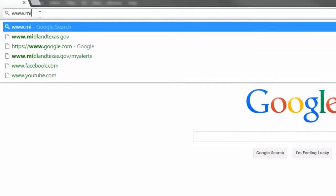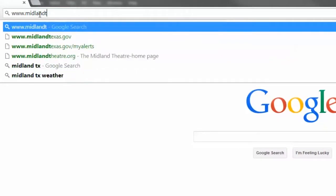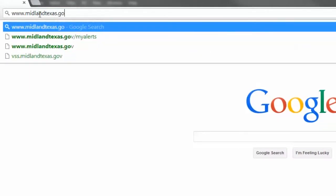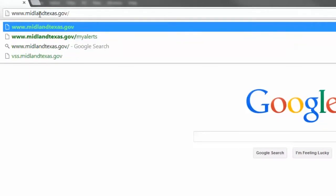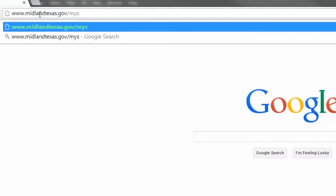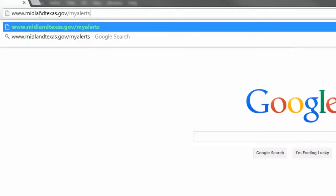Let's sign in. Using your login information, go to midlandtexas.gov/myalerts and sign in.